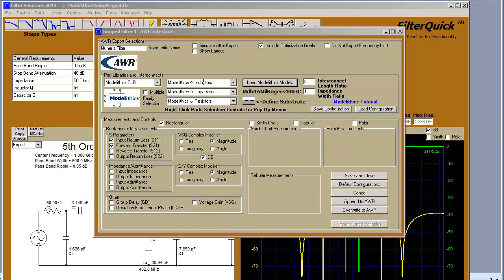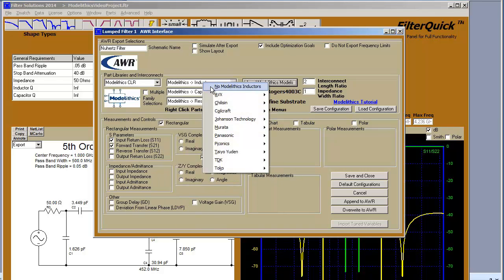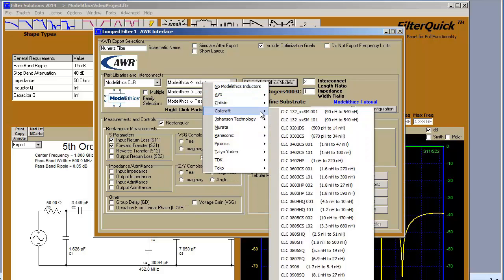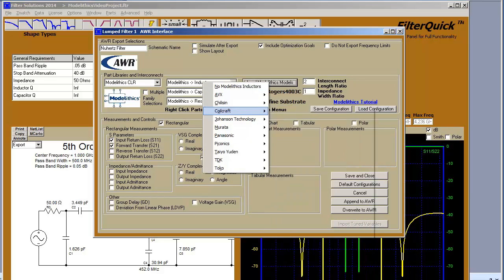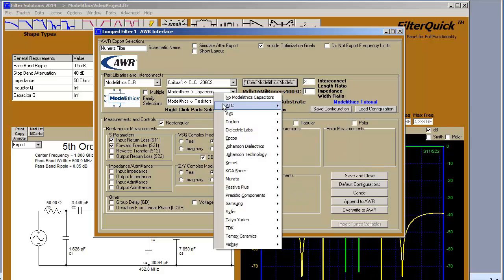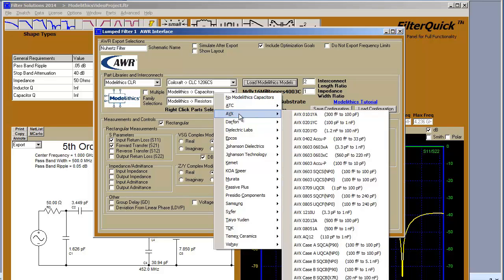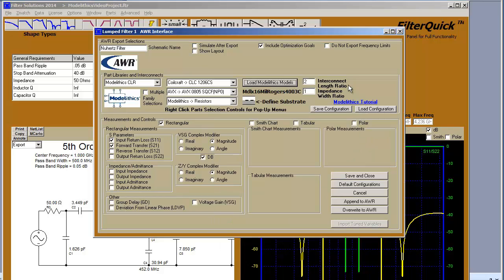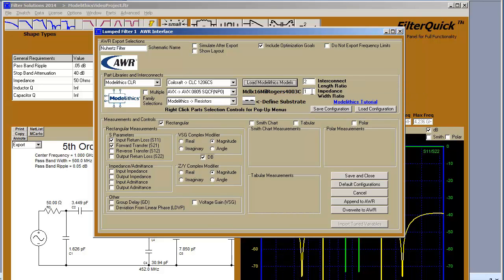Right-click to select an inductor. Right-click to select a capacitor. Set the desired interconnect geometry ratios that will show up in your export.